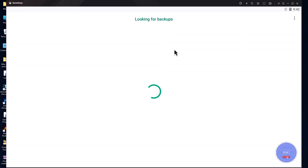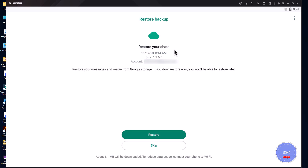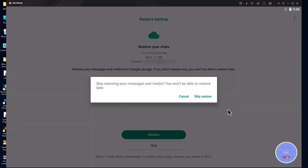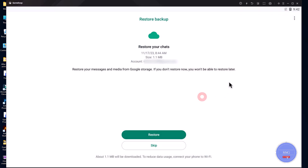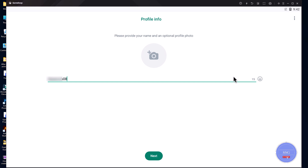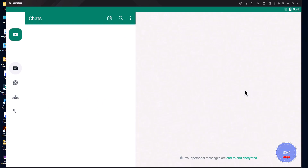Now, if you want to take a backup of your WhatsApp data, you can do this by clicking on the Restore button. Alternatively, you can skip this by clicking on the Skip button. Now, enter your WhatsApp name. Then, click on the Next button at the bottom. And there you have it.